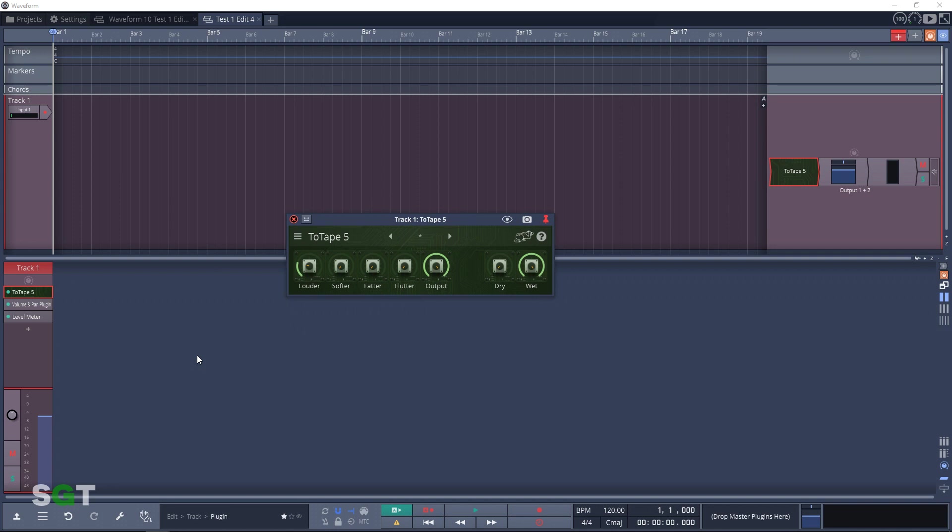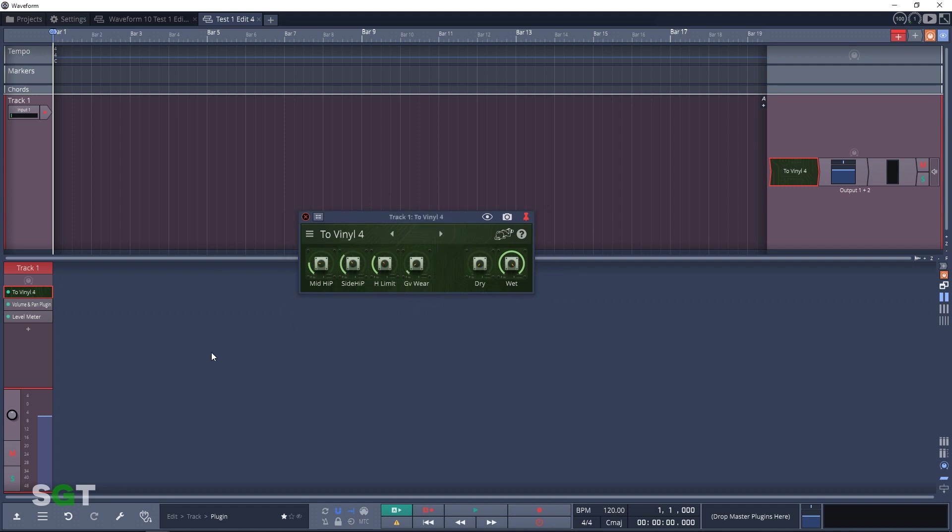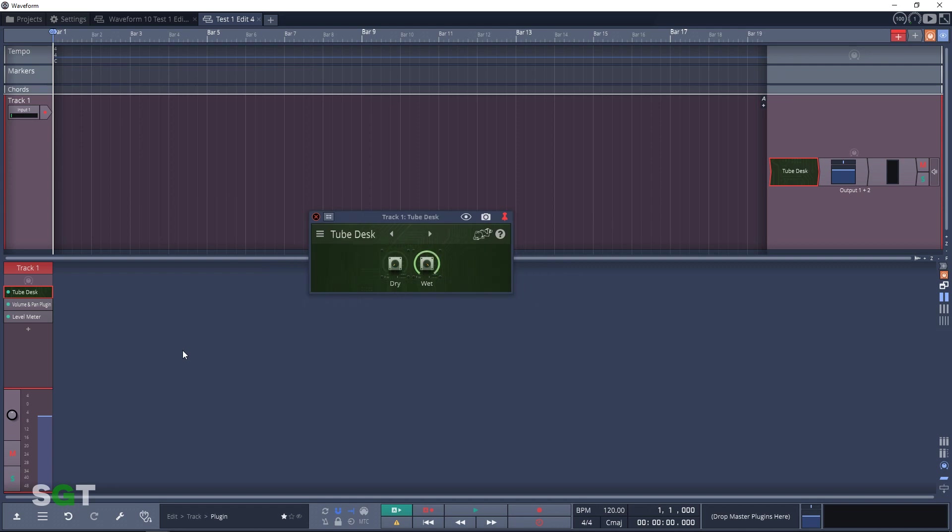And the next plugin is To Tape 5, a high quality analog tape emulation plugin. The second last plugin in the emulation section is To Vinyl 4, an elliptical EQ acceleration limiter groove sim. It allows you to reshape your bass track and make it more mono. The final plugin in the emulation section of the Artisan collection is Tube Desk. This gives you a tube recording console type of tone coloring.